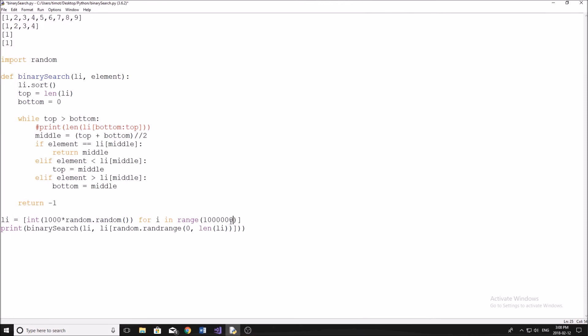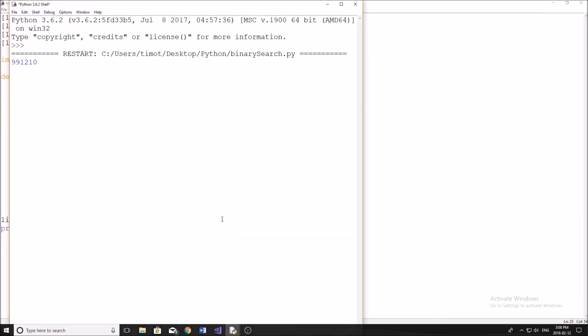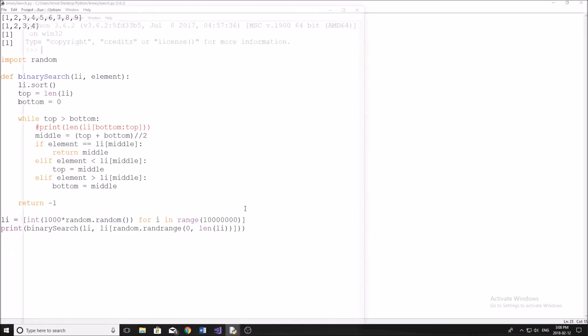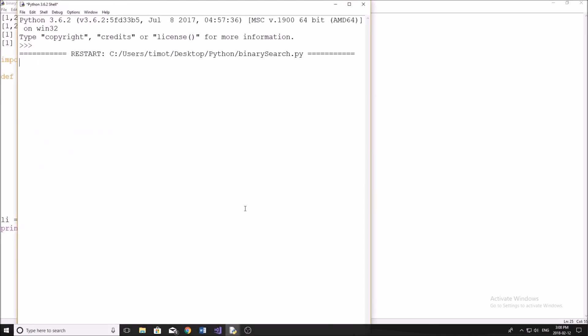Now again, if we go to 1 million. There we go, we're getting it again almost instantly. 10 million, let's see how fast this one goes. And we're taking a little bit longer on this one, which is to be expected.